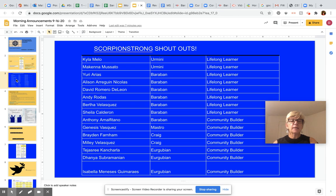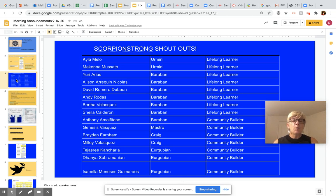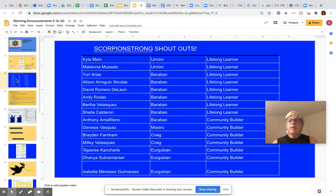Also Lifelong Learners: Bertha Velasquez and Shayla Calderon. Community Builders: Anthony Amalfitano, Henesis Vasquez, Brayden Farnham, Millie Velasquez, Teju Chan, Charla, Danya Subramanian, and Isabella Manessis Gumaris. Thank you to all of these students for their contributions to our school culture, and thank you to these teachers for recognizing students for their good work. Congratulations, students!